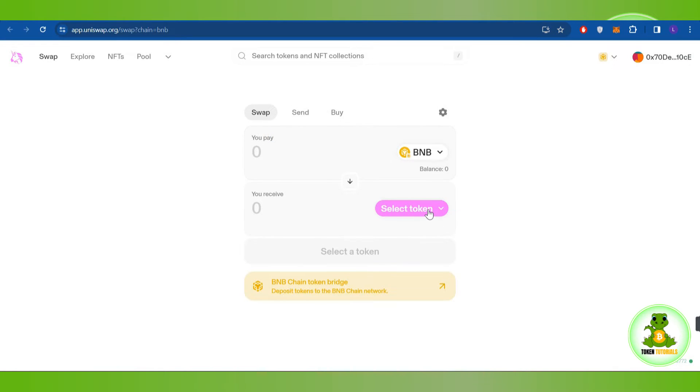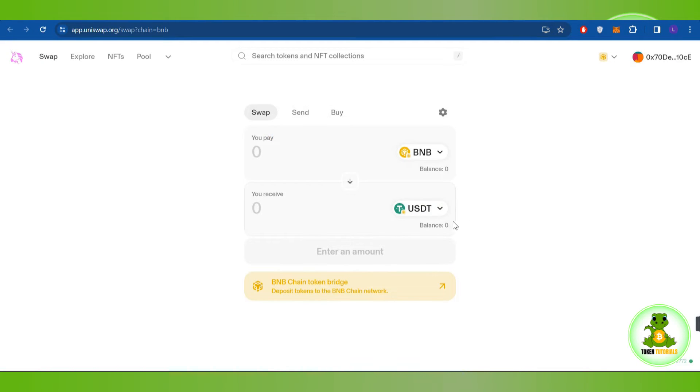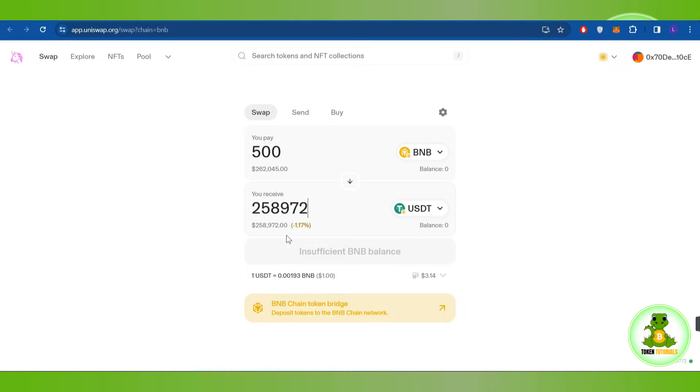In the second section, select USDT. After that, enter the amount that you want to transfer into USDT. It will take some time and automatically convert it.